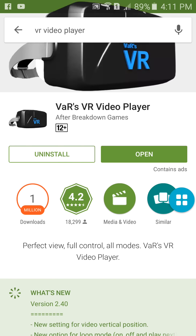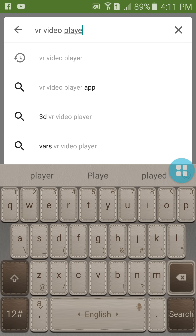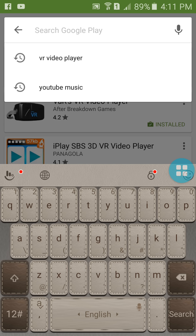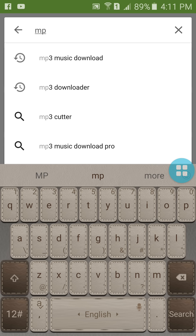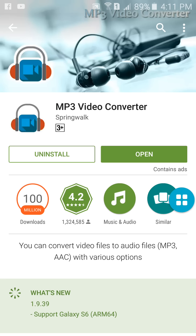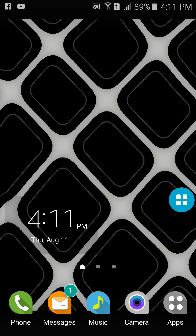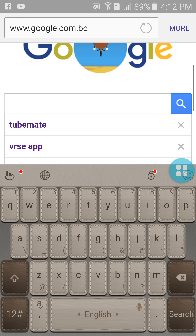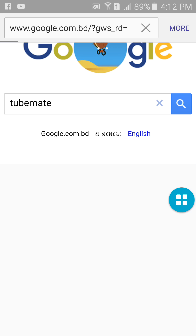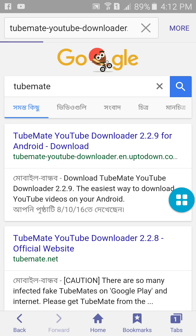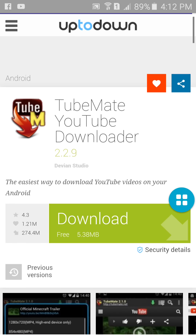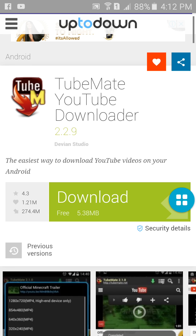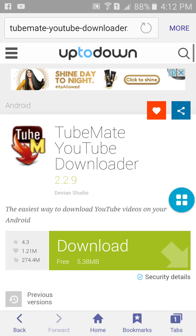Install it, then search for MP3 video converter — here it is. Then go to your browser and search for TubeMate in Google, go to the first link, download that APK file — it's totally free — and then install it.